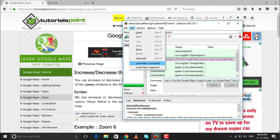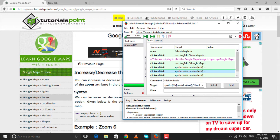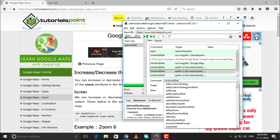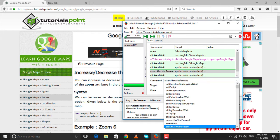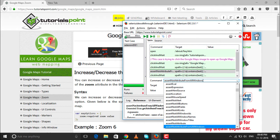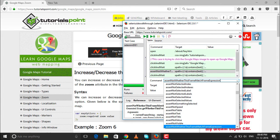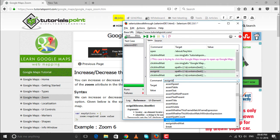Any action you perform — opening a page, clicking and waiting, verifying options, typing something in a box — is done using commands. Let's see what commands are provided by Selenium IDE. All these commands can be used in our test case whenever we are building a test case for Selenium IDE. Let's start with the most basic one: the open command.